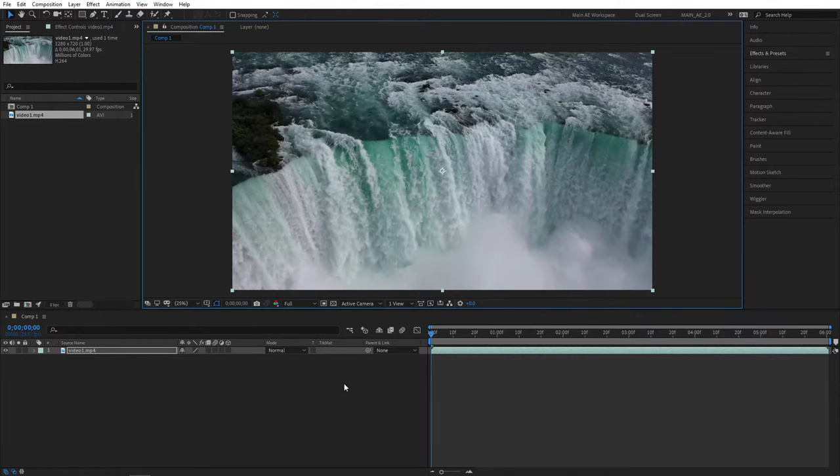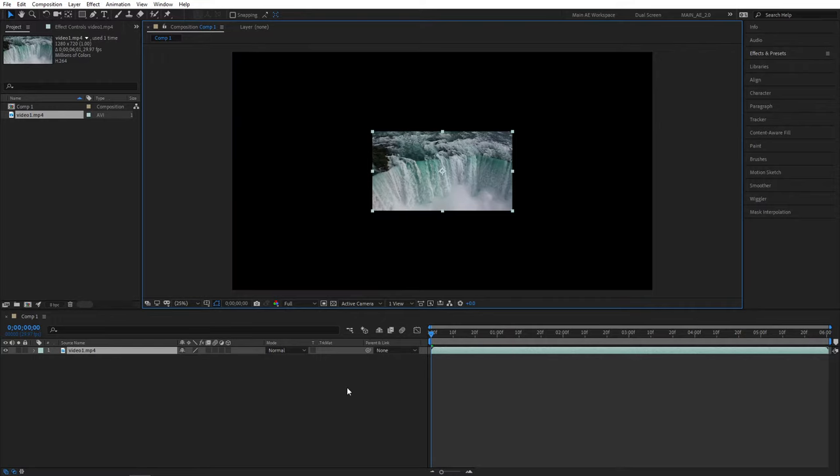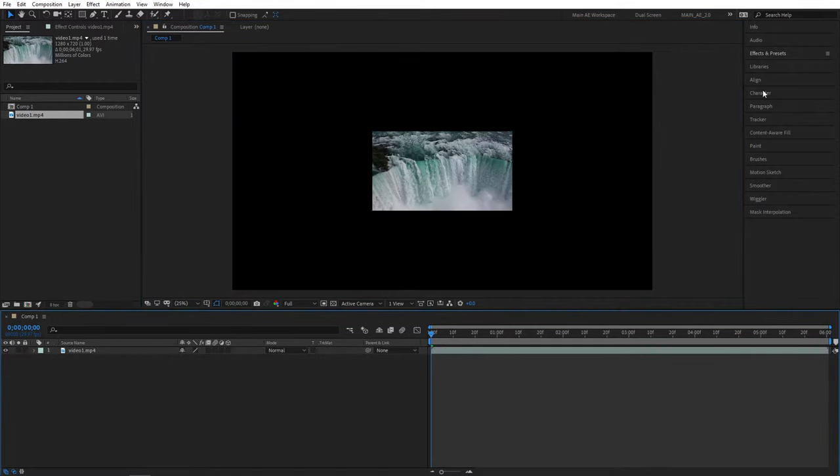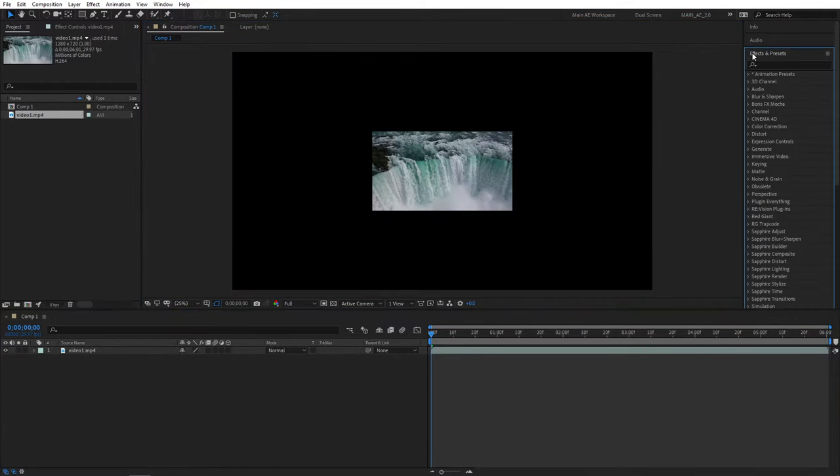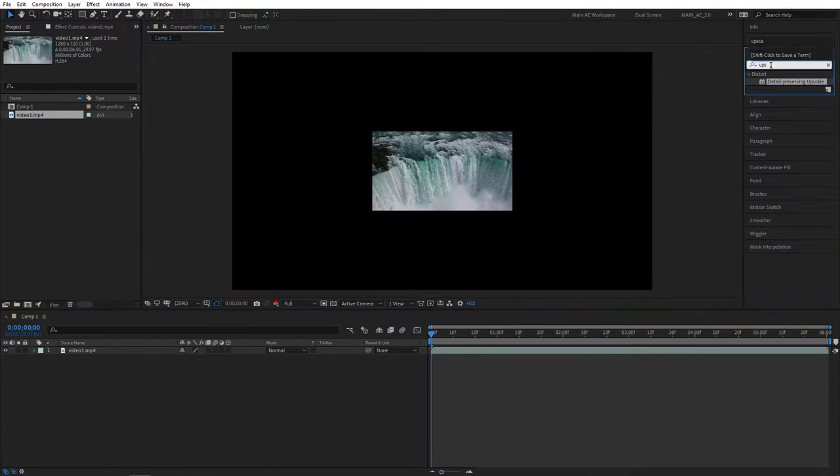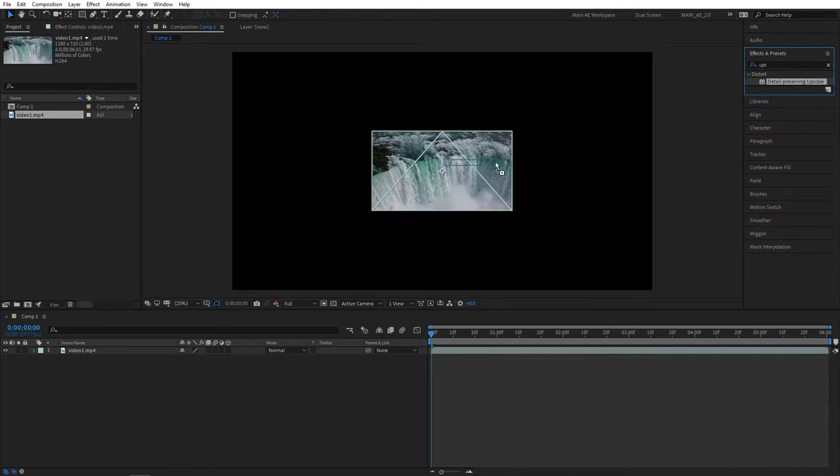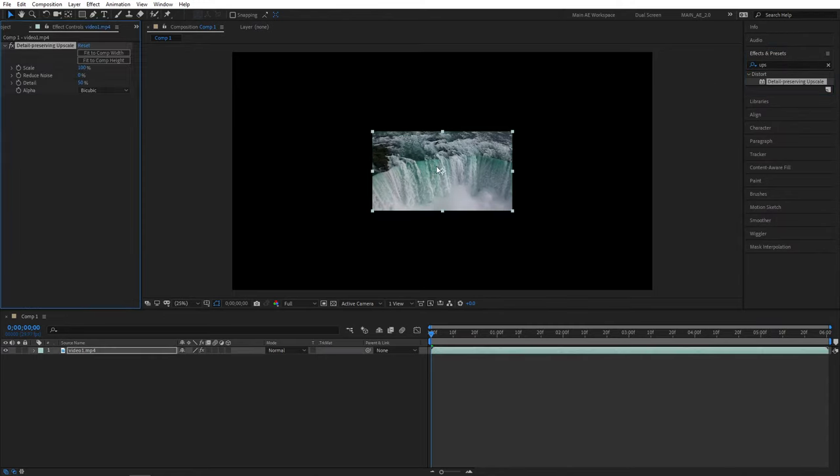So instead what you should do is go to effects and search for upscale. It'll be detail preserving upscale effect. Add this to the clip.